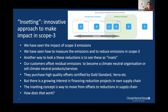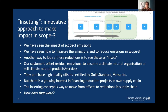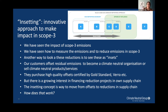Another way to look at reductions in scope 3 is to see these as insetting. We all know about offsetting — insetting is the new kid in town. Usually companies offset their residual emissions to become climate neutral organizations or sell climate neutral products, purchasing high-quality offsets certified by Gold Standard or similar. But there is a growing interest in financing reduction projects in their own supply chain. The insetting concept is a way to move from offsets to reductions in the supply chain.